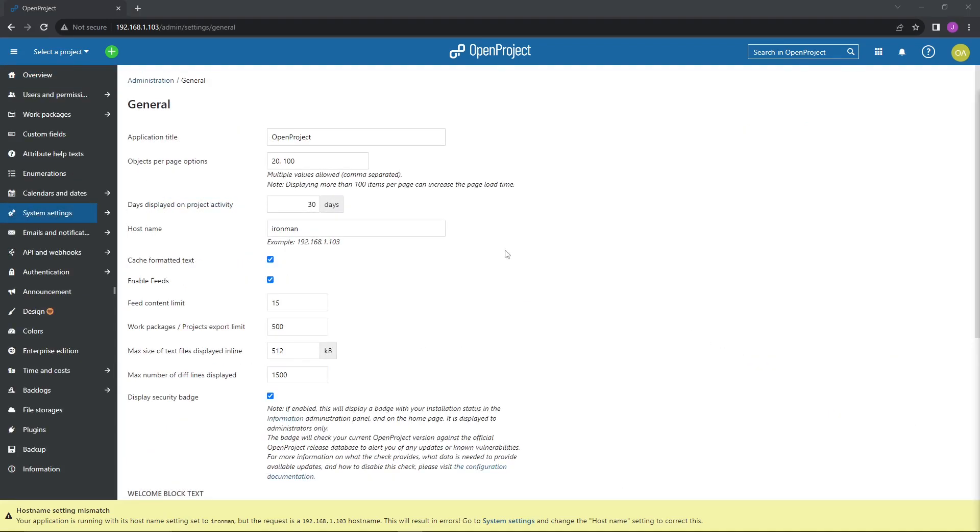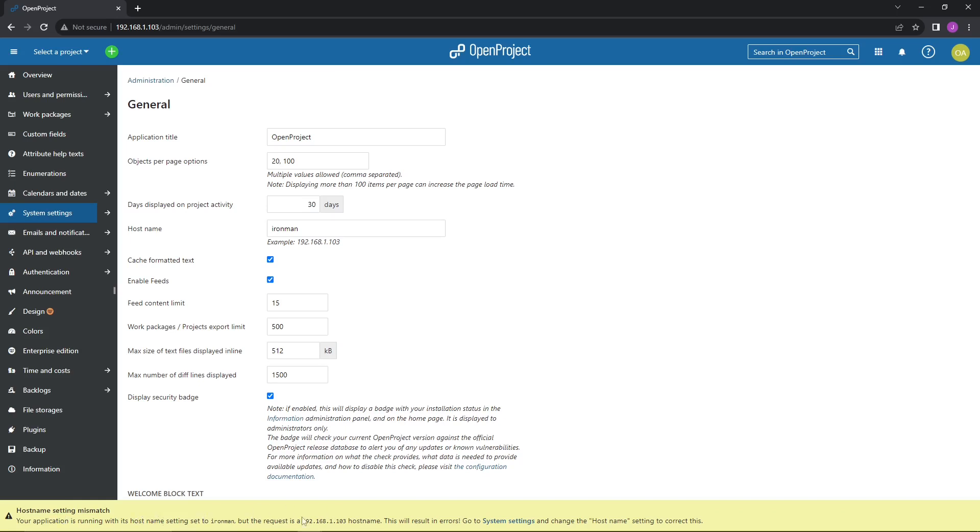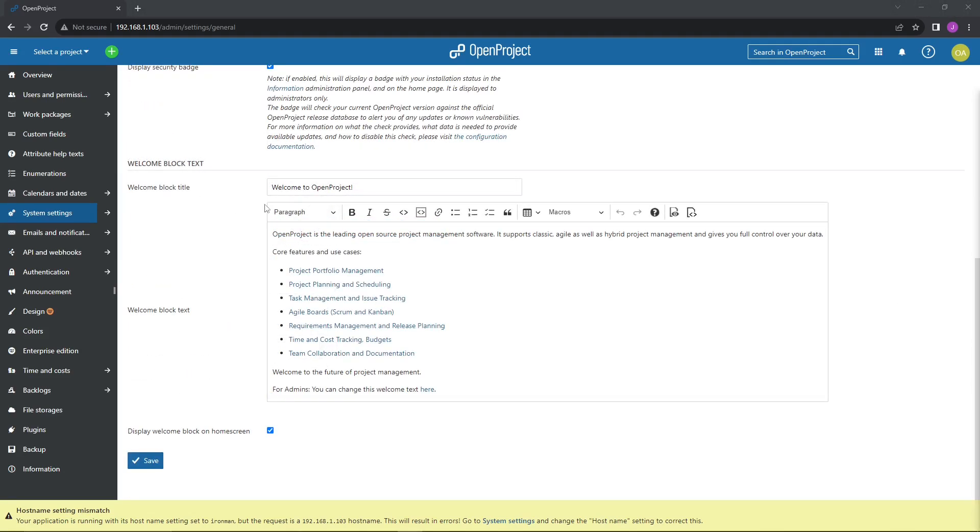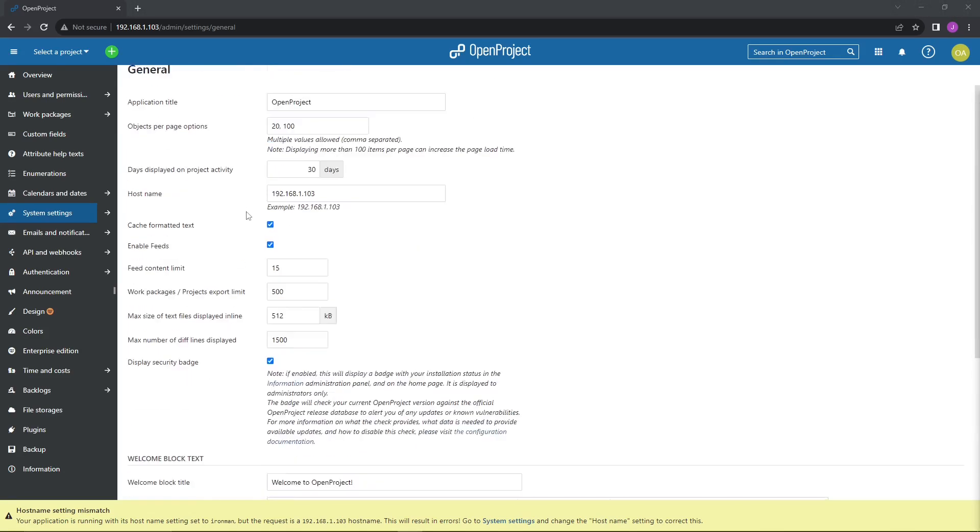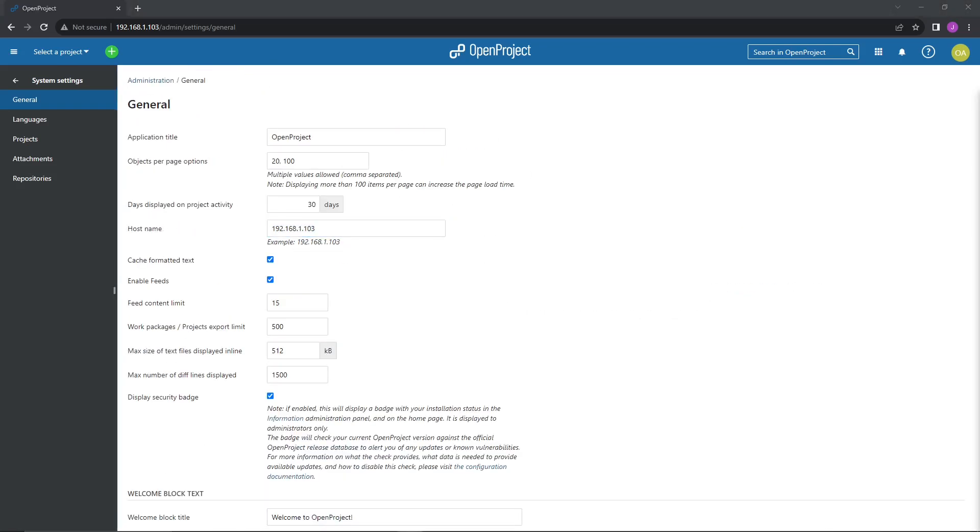As I mentioned, we are not using a DNS server at this time as we are just labbing it out. So the first thing that you'll notice is we had a host name setting mismatch. It just explains that we are resolving an IP address instead of the host name that is set, Ironman, and this will result in errors. So go ahead and click on system settings and let's just change this to the IP address. Once that IP address is set up here at the top, scroll down to the bottom and we will save, and that error should clear up. So now we are resolving the correct host name that is set in our settings. And that's pretty much going to close out today's video.